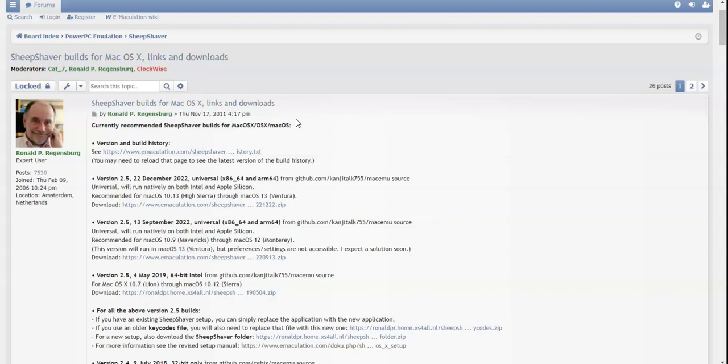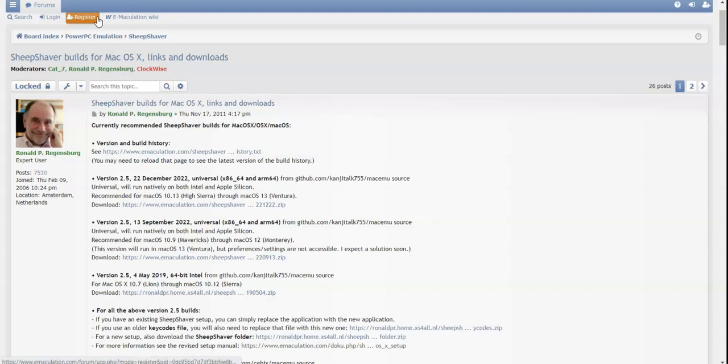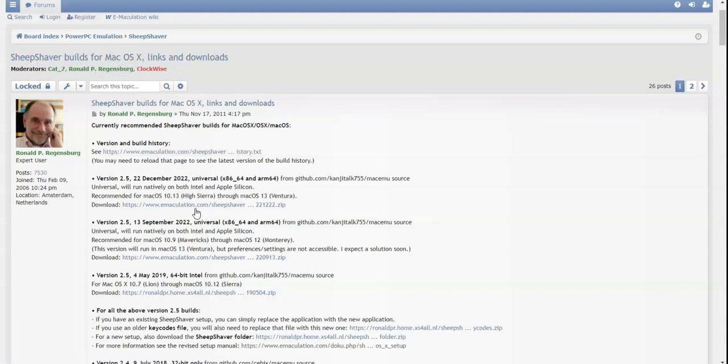I don't know if this will run well because I'm using a Windows computer, but we're still going to try. So first we're going to have to download SheepShaver.